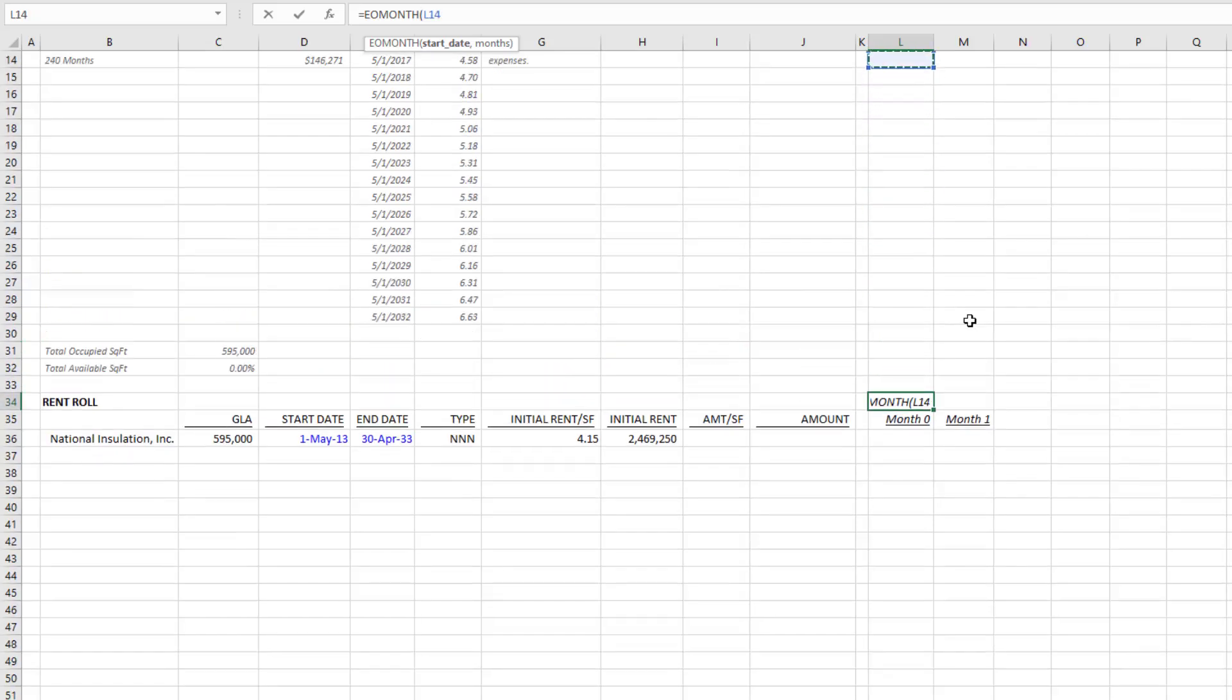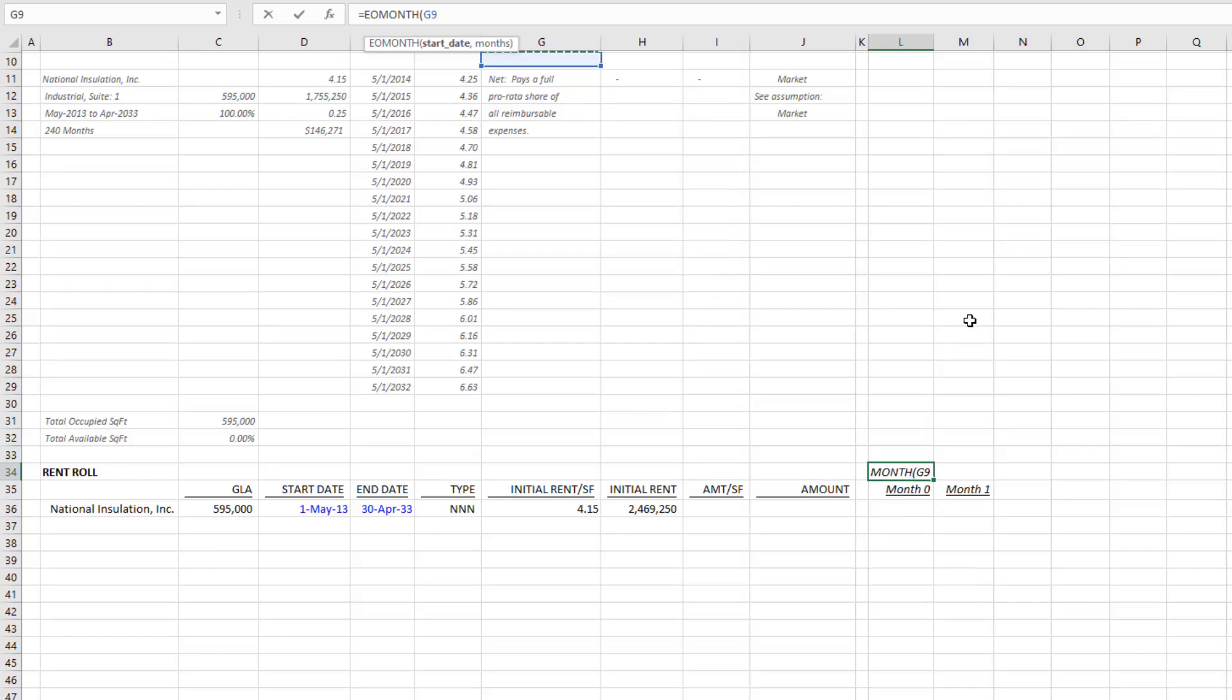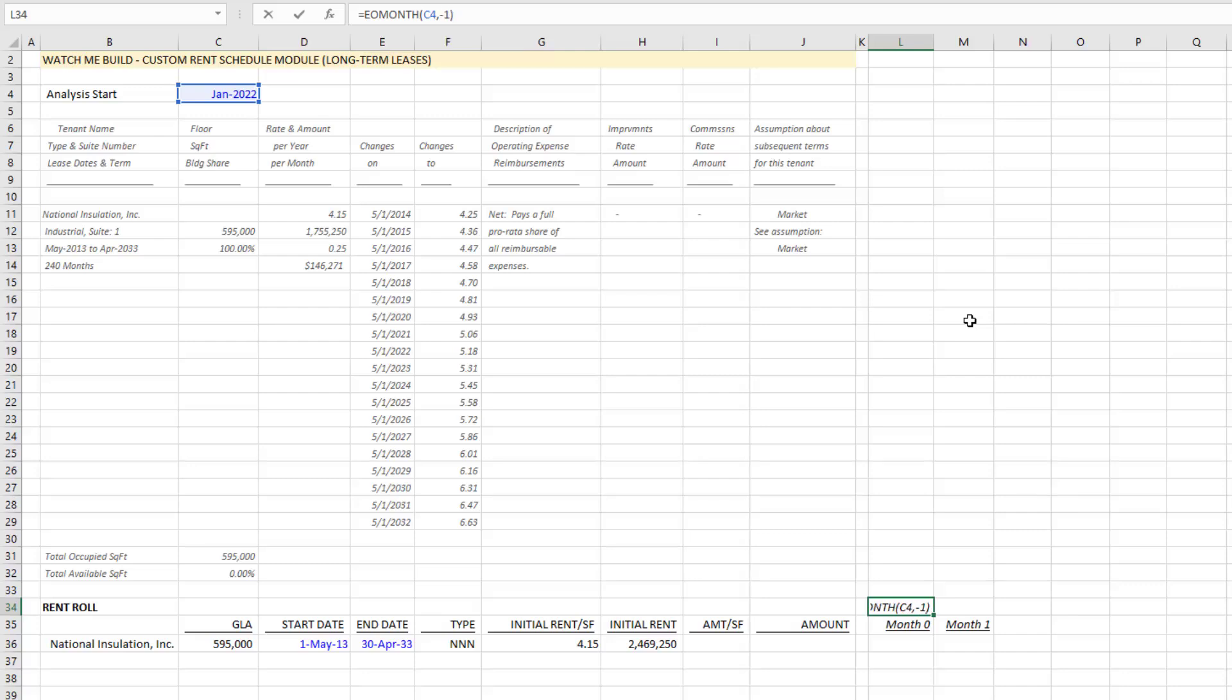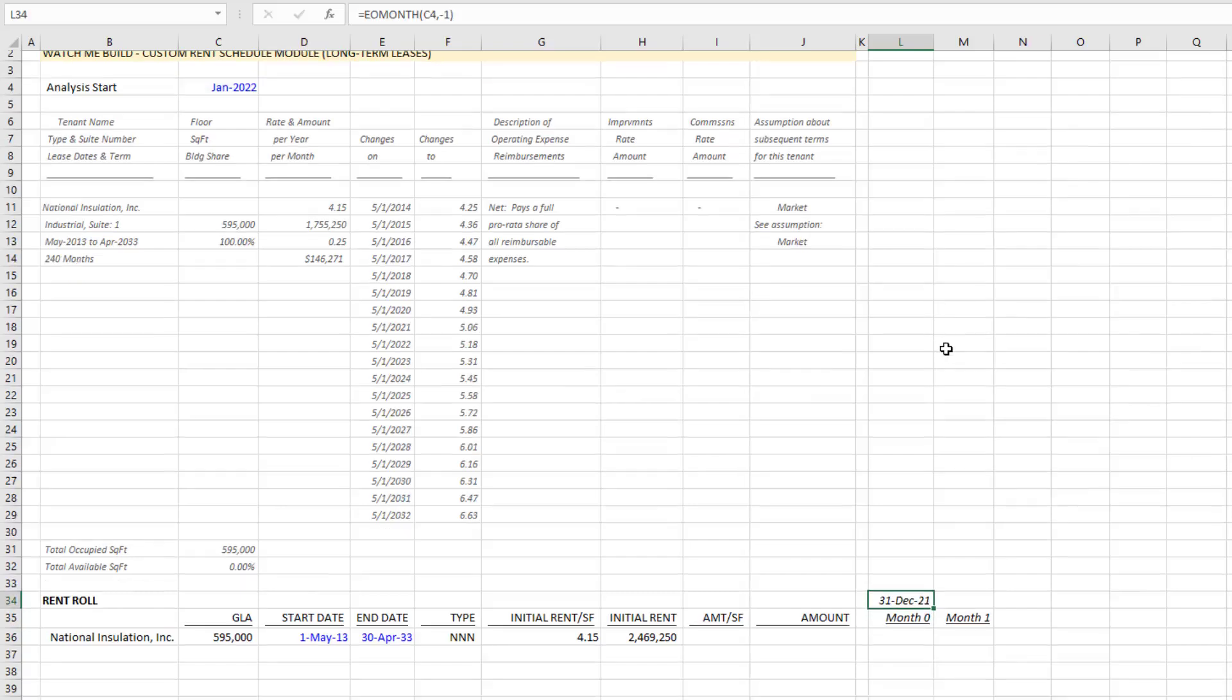In this case, I would take my analysis start, which is January 2022, and then I'll do a negative one months, so it'll simply look at the month previous to January 2022 and then drop in the last date of that month. In this case, December 31st, 2021.